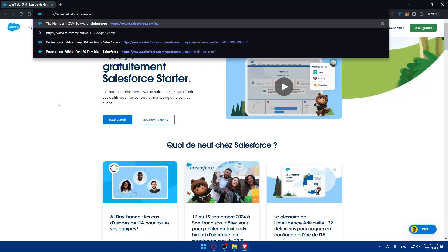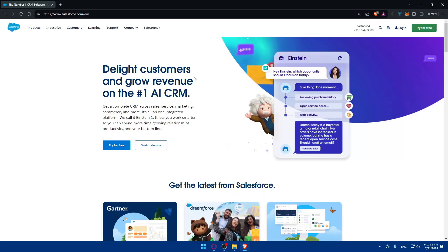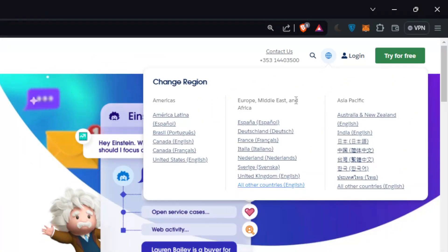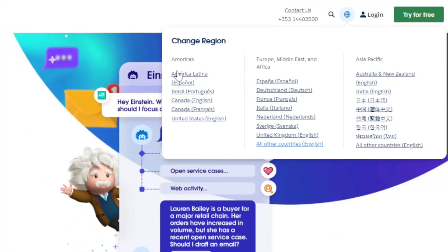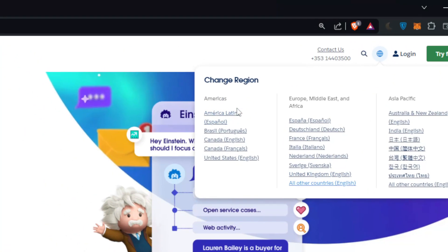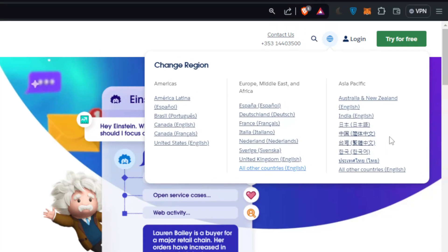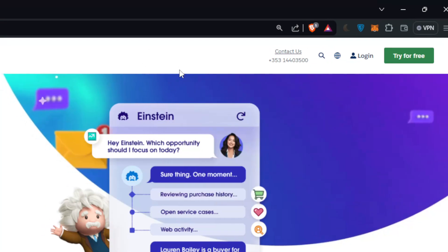If you have any issue with language, you can simply delete the last part and type EU which is Europe instead and you'll find yourself in English. Or you can hover this icon right here and select all other countries if you're in Europe, or choose whatever you want if you're in America or Asia Pacific.